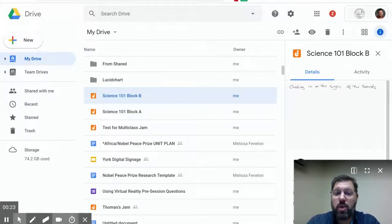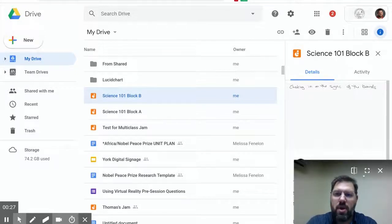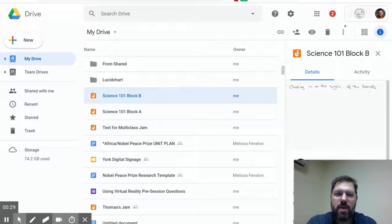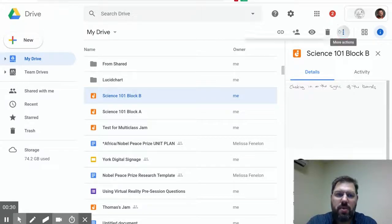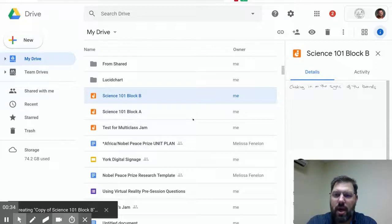If I create a copy in Google Drive, it will show up in my Jamboard app. So if I say Science 101 block B, and I click my Oreos, and I go make a copy, it will eventually make a little copy of that.